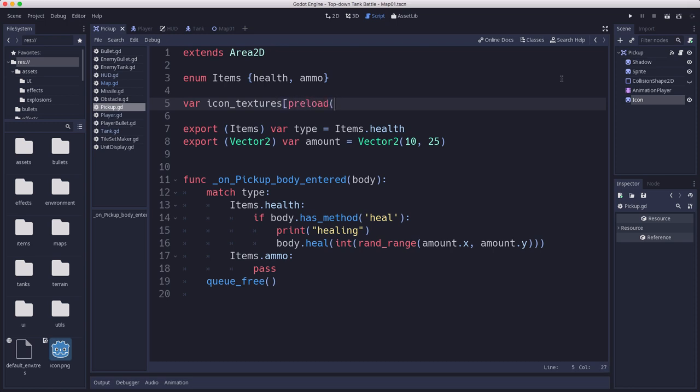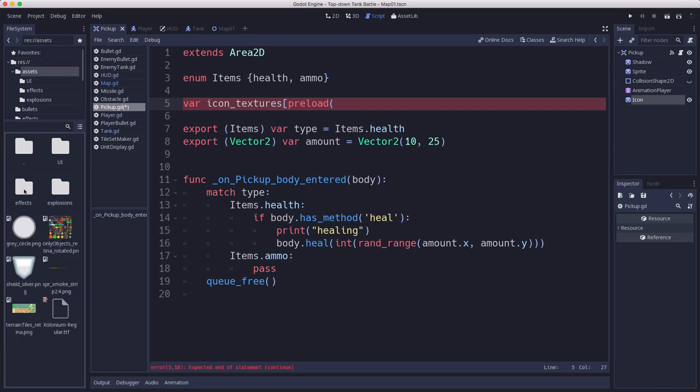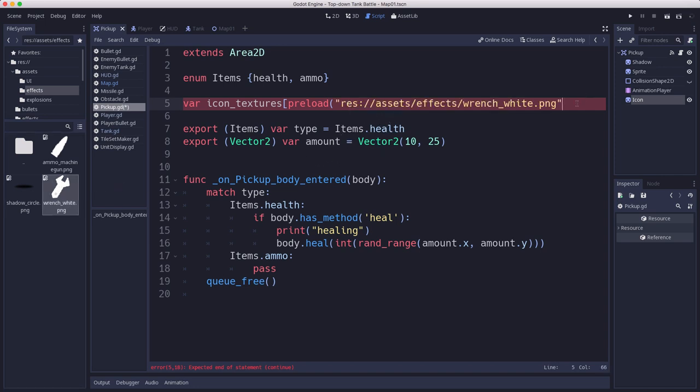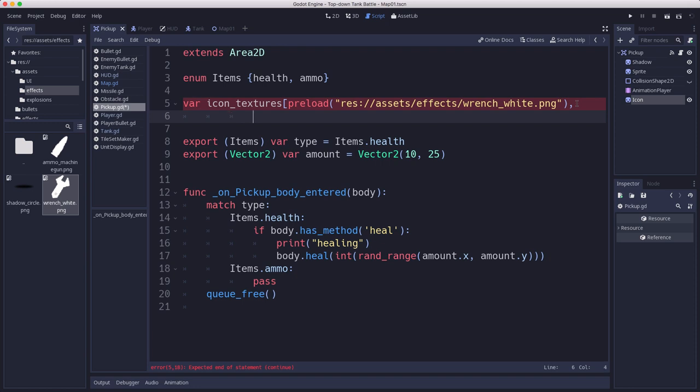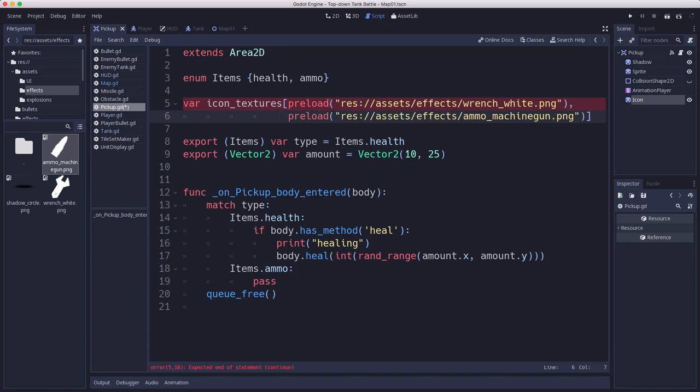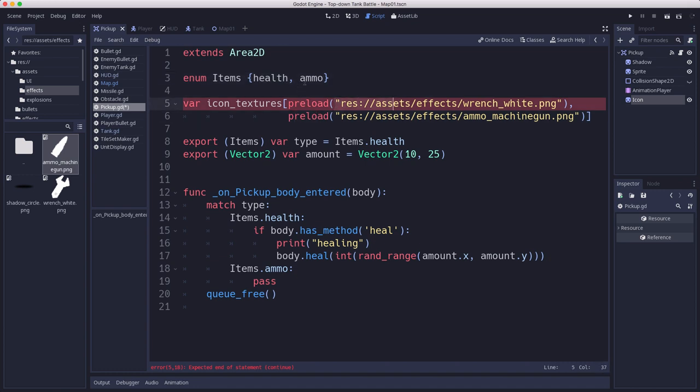We can list those in the code here and load the one we need depending on which one. I'm going to preload from my assets folder the wrench that's the one we were using for health. Then on the next line we'll preload the ammo bullet icon so we know that's what that one is. I listed them in this order so health will be zero which matches the wrench, and ammo is the second one which matches the bullet.